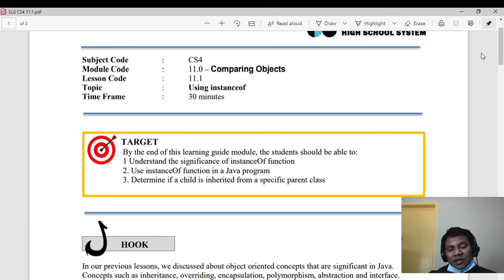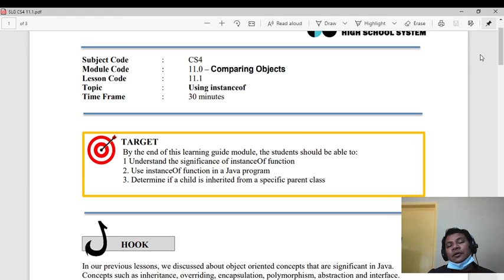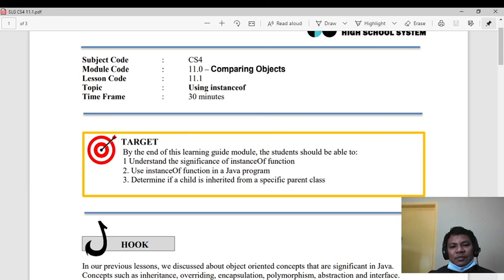In our next video, we will start with AWT — the Abstract Window Toolkit — where our output will be more on the window environment, no longer in the console. That's our topic for today, bye bye guys!